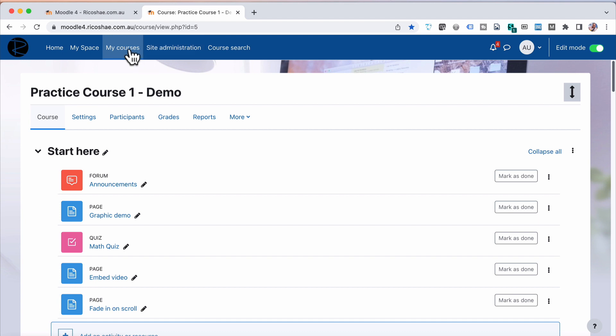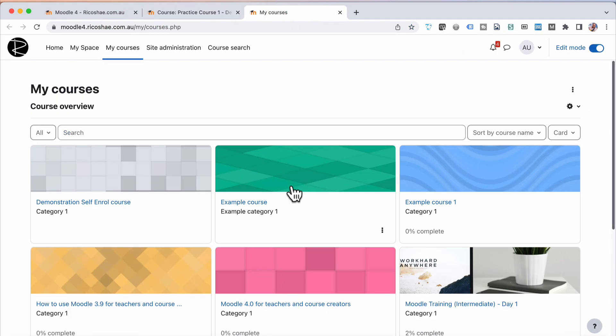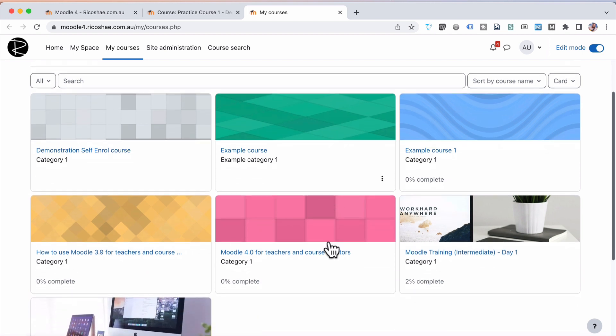If I switch to a different course, I go to My Courses, it jumps back to the Boost theme for the overall look because I've only changed this just for this one course.